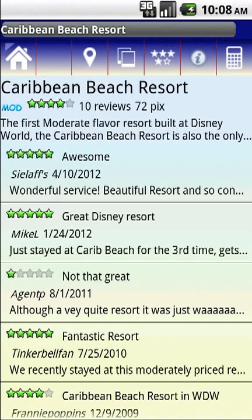When you tap on one of the resorts, you'll come into this summary page. We have lots of interesting details. Up here at the top, you see the name of the resort, the average review in stars — we have four stars for the Caribbean Beach Resort — how many reviews that's based on, which is 10 in this case, how many pictures we have of the resort, which is 72, and you have the beginning of the description of the resort.